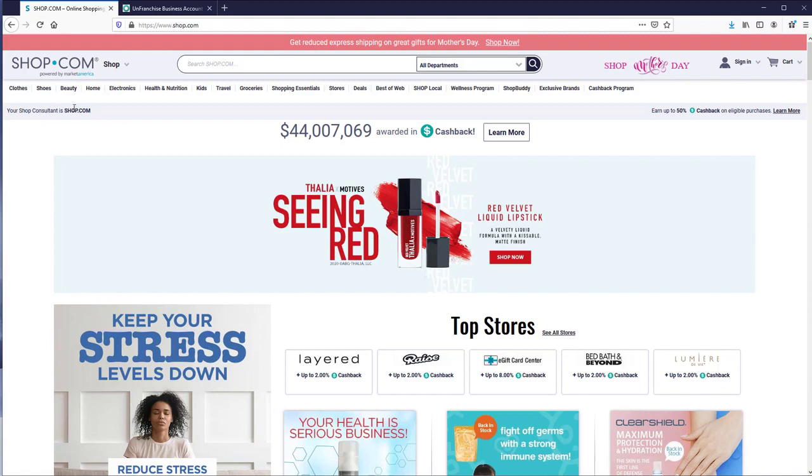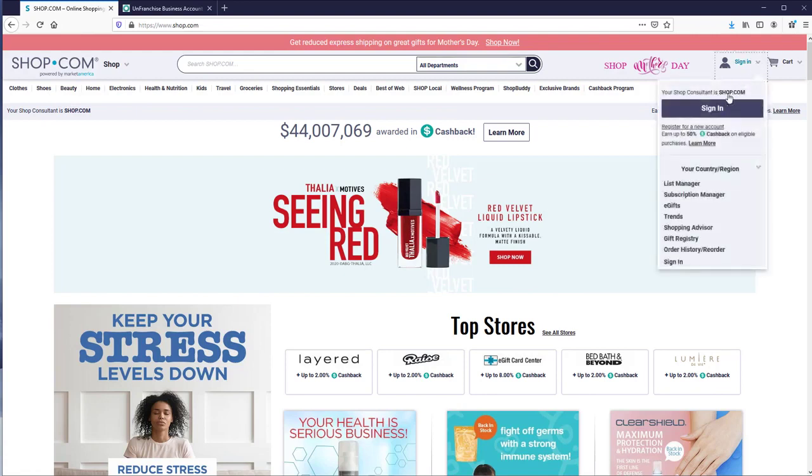You want to be sure you're at your website, and you should see your name as the shop consultant here, and if you click to sign in, you should see your name here as well.